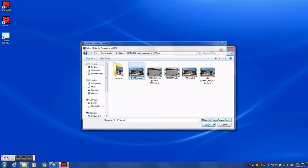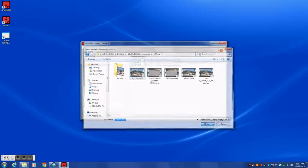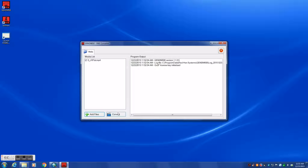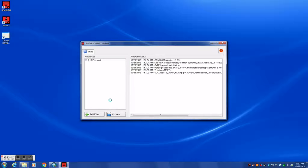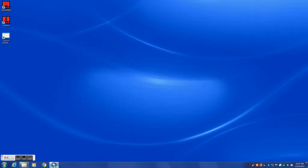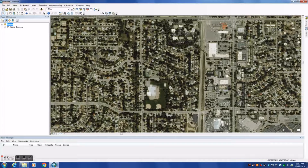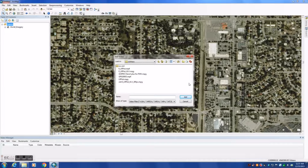After you have imported the video files you want to convert for use in full motion video, select the Convert button. GEM2MISB will now begin processing the video files. A summary of GEM2MISB's progress for each file will be on the right side of the main window. GEM2MISB has completed converting the videos. Let's view our Geotag media in full motion video.